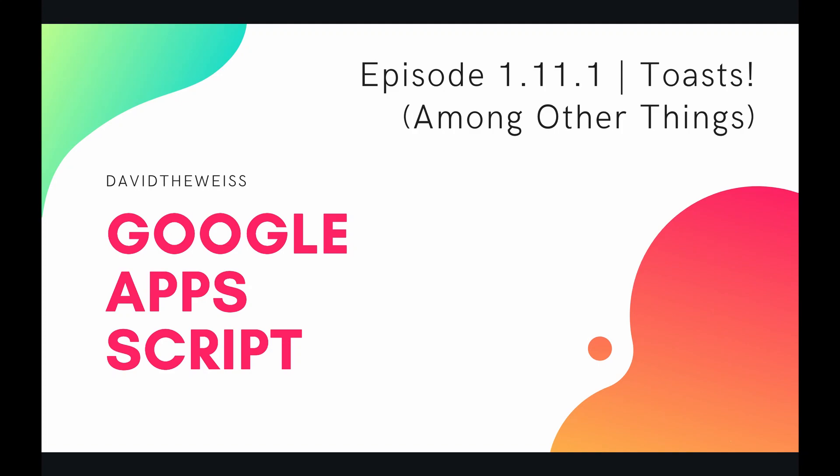What's up, coders, and welcome to episode 11.1 of our spreadsheet service playlist on the Google Apps Script course. This video is going to be an extension from our last episode when we talked about the Sheets UI.